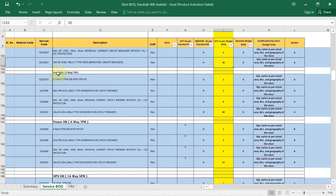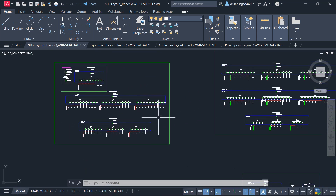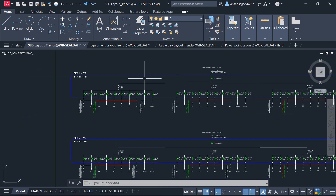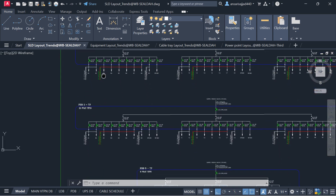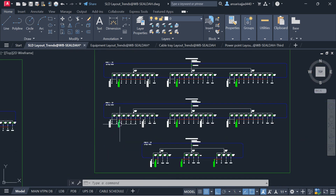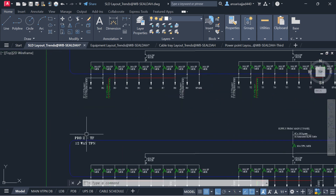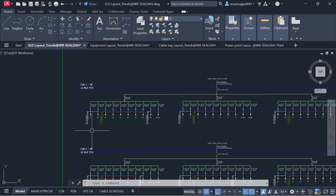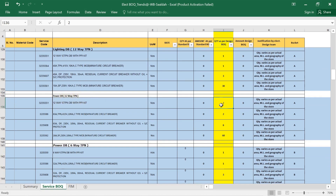Same way for the power DB. We have power distribution boards — open the SLD layout and you will see two 12-way TPN DBs and one 6-way TPN DB. For the power DB 12-way TPN, the quantity is 2. In the Excel sheet write down 2 for the 12-way TPN DB. Then check the 63-amp TPN MCB quantity.